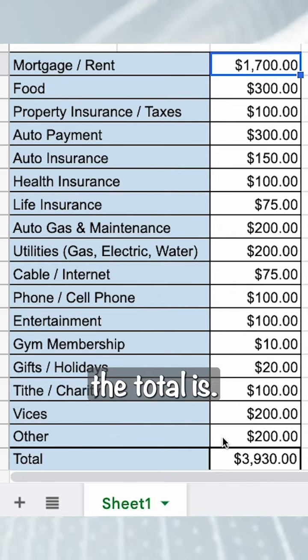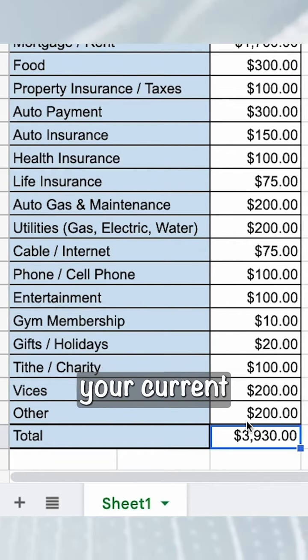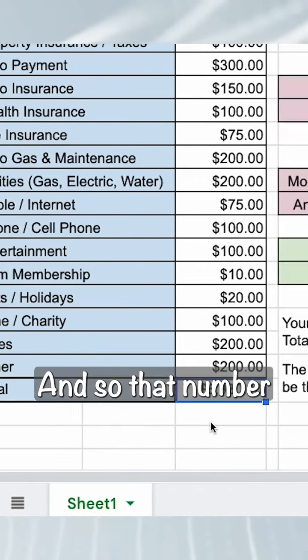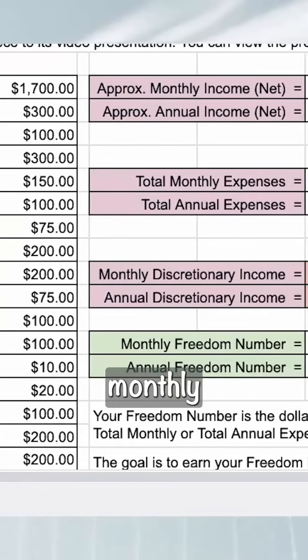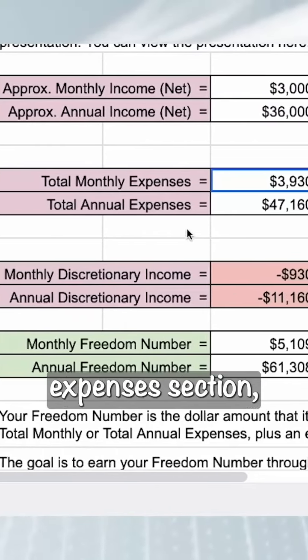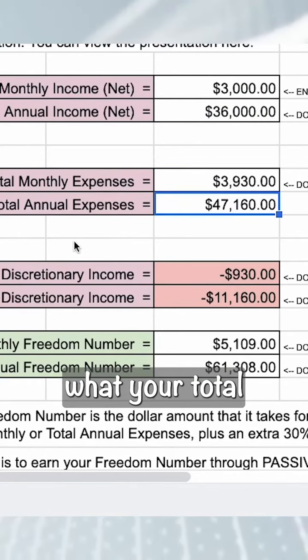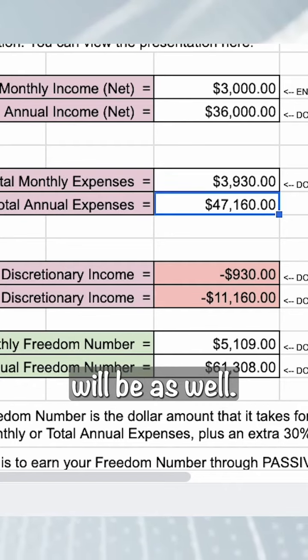Whatever the total is, that's going to be your current cost of living. That number is going to go into the monthly expenses section, and you'll get to see what your total annual expenses will be as well.